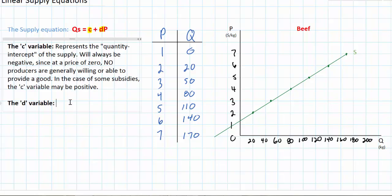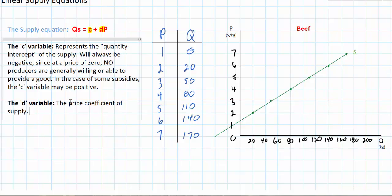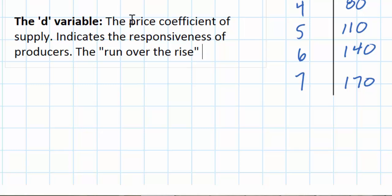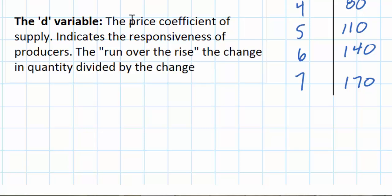The next variable in our supply equation is the D variable, which is similar to the B variable in a demand equation. Another word for the D variable is the price coefficient of supply. This represents how responsive producers are to a particular increase in the price of the good. This is not the slope of the supply curve; rather, it is the inverse of the slope — it represents the run over the rise, in other words the change in quantity divided by the change in price between two points along our supply curve.